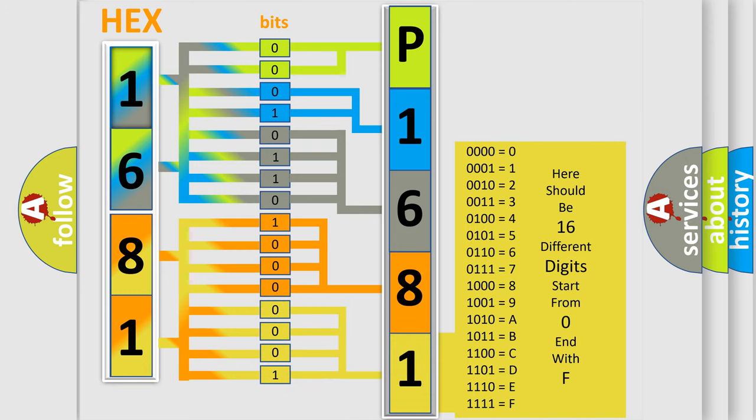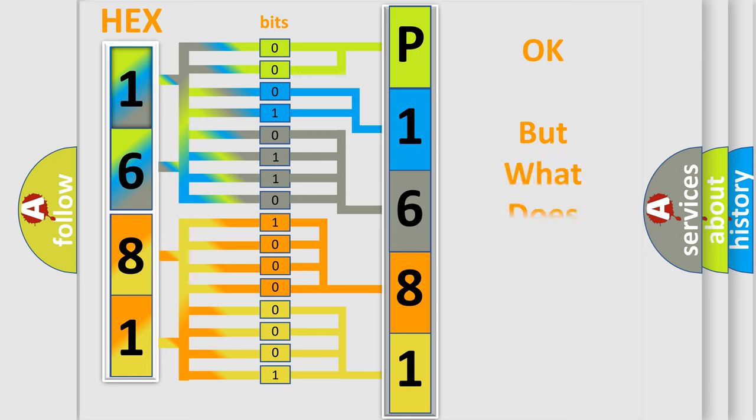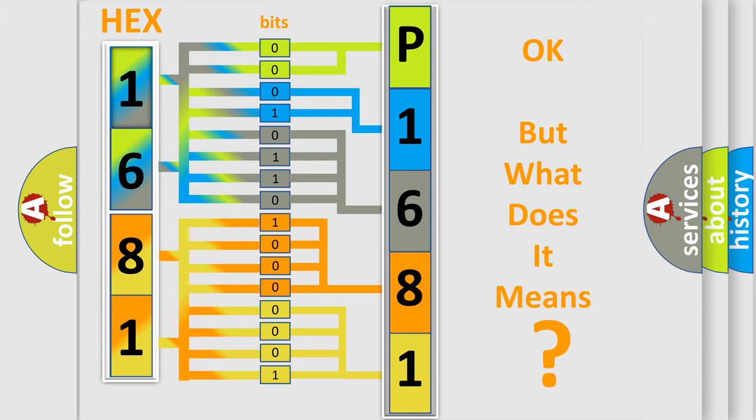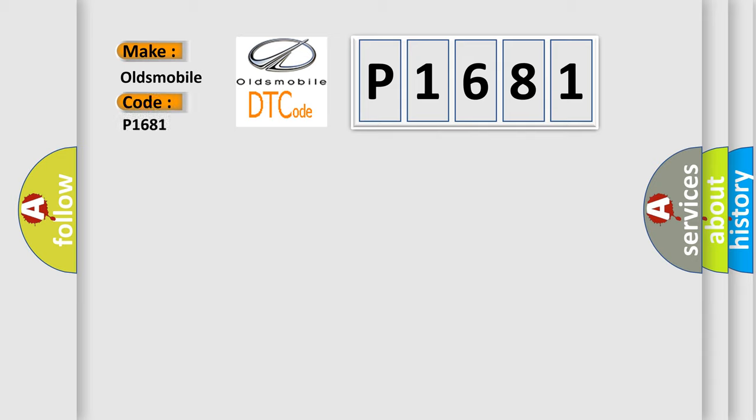We now know in what way the diagnostic tool translates the received information into a more comprehensible format. The number itself does not make sense to us if we cannot assign information about it to what it actually expresses. So, what does the diagnostic trouble code P1681 interpret specifically for Oldsmobile car manufacturers?